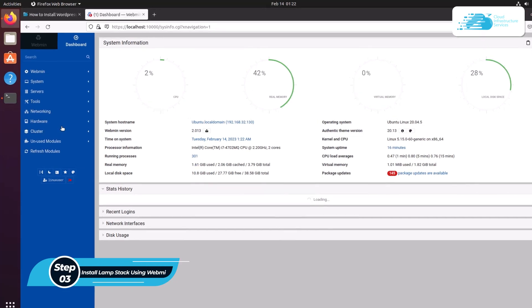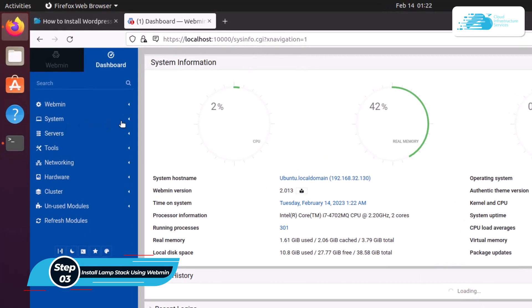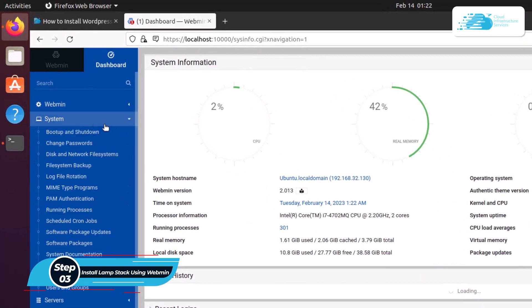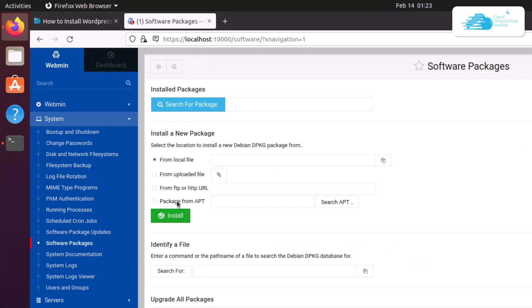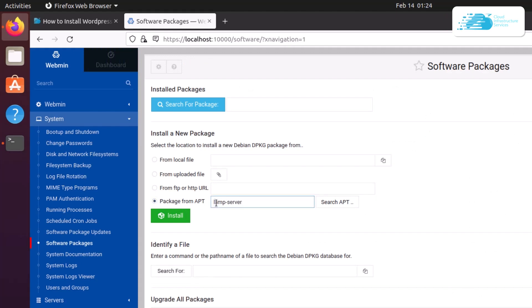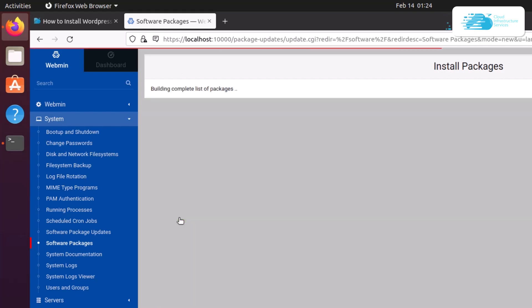Once inside the Webmin portal, start installing the LAMP stack. Click on System, then choose Software Packages, then choose the option that says 'Select package from apt'. Type in lamp-server^ (with the caret/hat symbol) and then click the Install button to start installing the LAMP server.